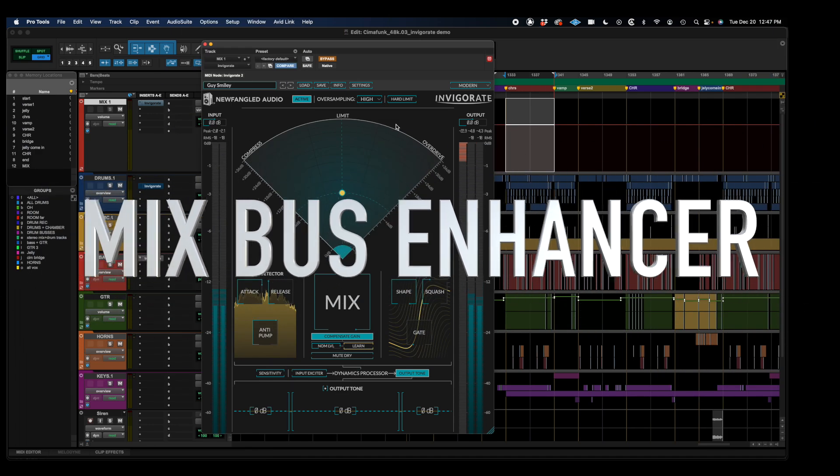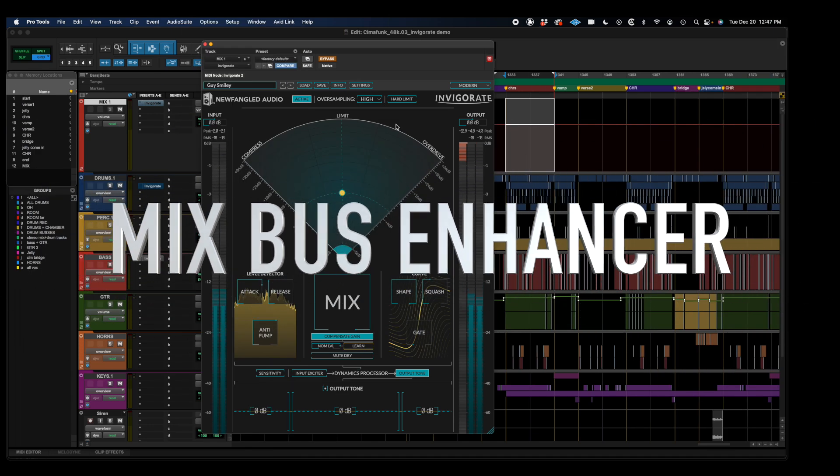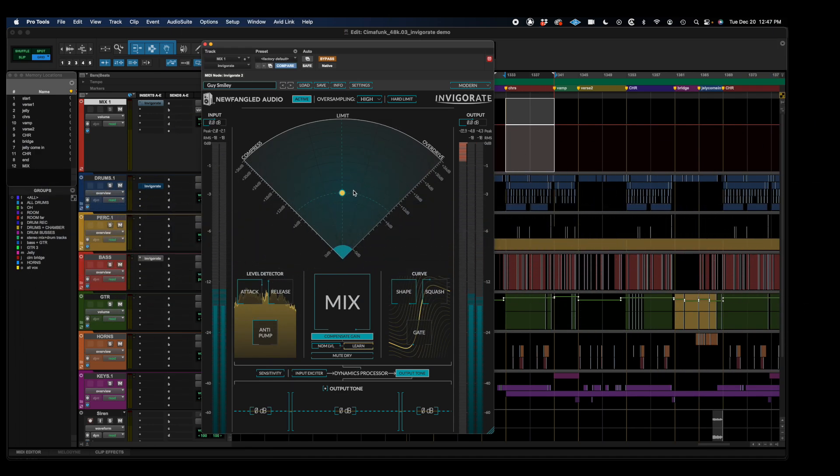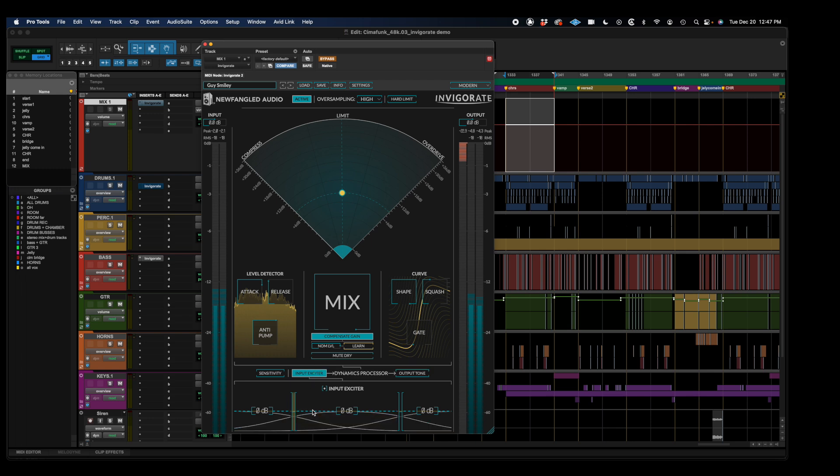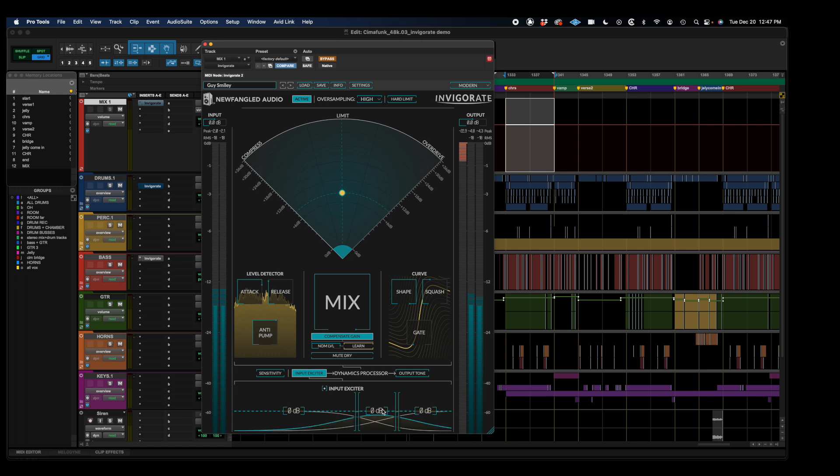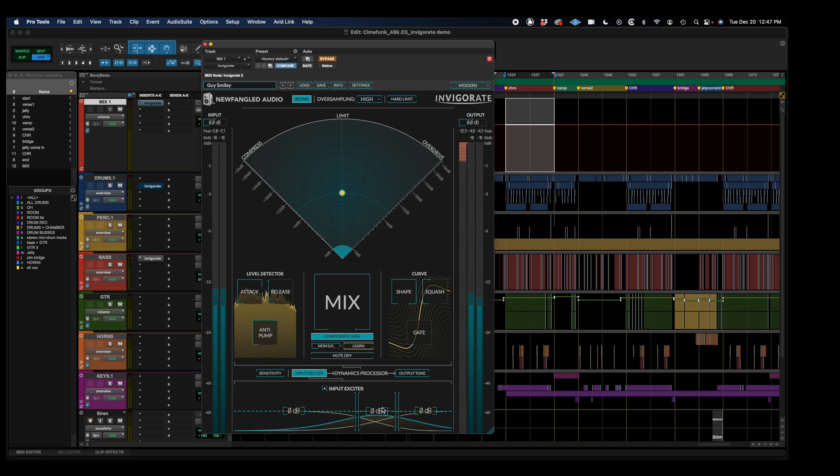Now, there's also a completely different way that I like to use this plugin. And that is what I would call more of an enhancer type plugin, to give it some excitement. And what I'll do is instead of using it in 100% mix mode, I'm going to get some parallel processing going. And I'm going to go to this input exciter section. And I'm going to dial in a range of this mix that I might want to enhance, like maybe the high mids here, and the highs. And I'm going to gradually introduce some of that into the mix, just to give it some of that excitement and sizzle.